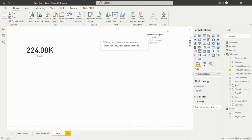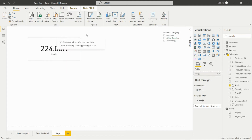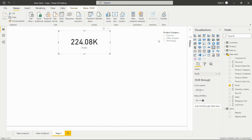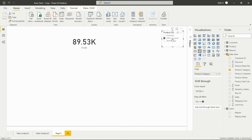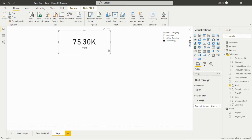If I add a filter — for example, the product categories slicer — this card will change according to that slicer. The product categories are furniture, office supplies, and technology. If I filter on office supplies, the value changes to that category's profit. For technology, it shows 75.30K. In this way we can create cards and filter them.